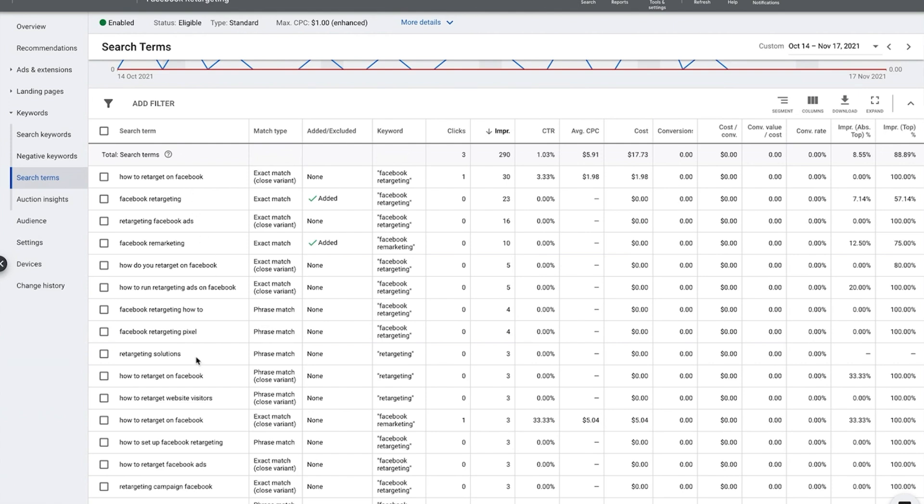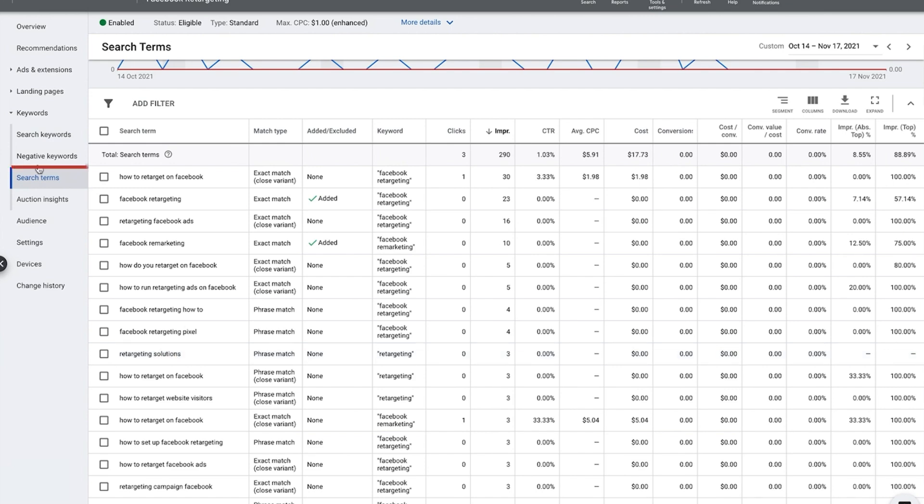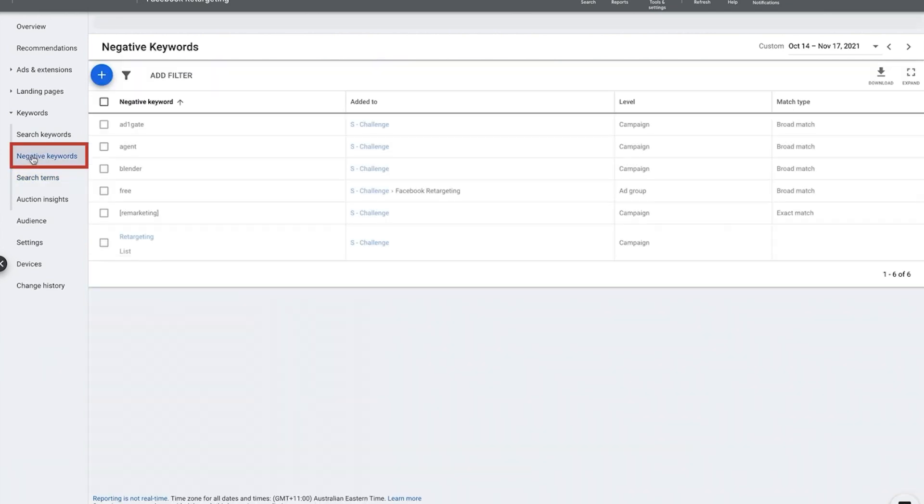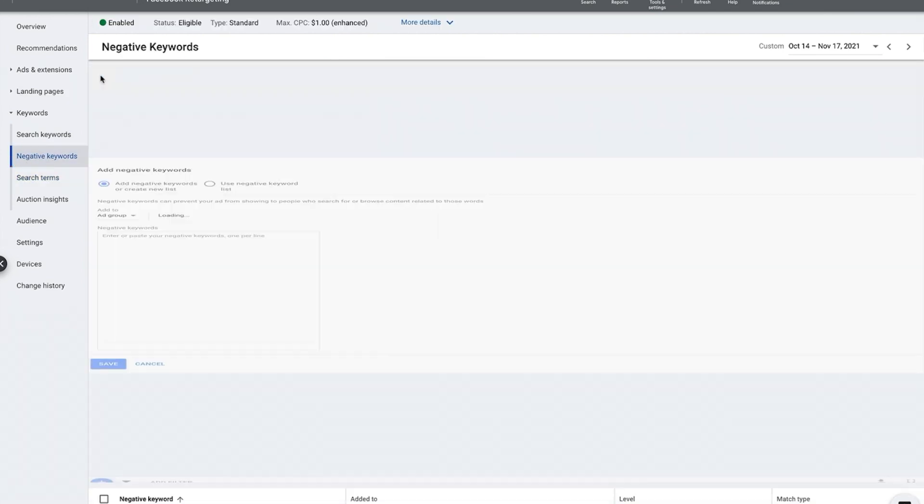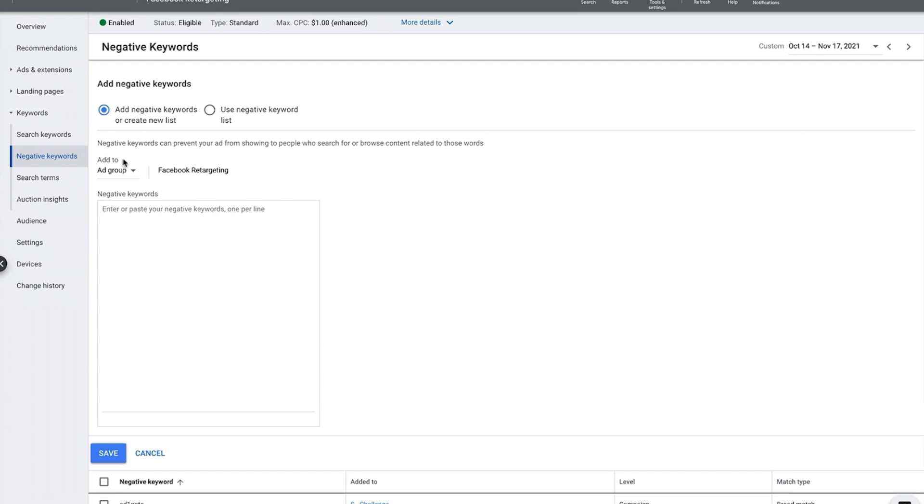For example here, retargeting solutions, that must be a business name or something. I don't actually know what that is. So let's say I want to add solutions as a negative keyword because that's not really applicable. So I'll just copy this and I'm going to go to negative keywords and I'm going to go plus. This is my way of adding a negative keyword.